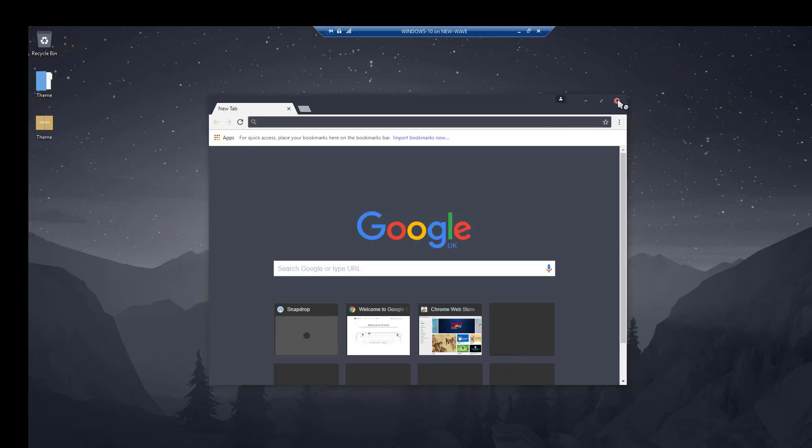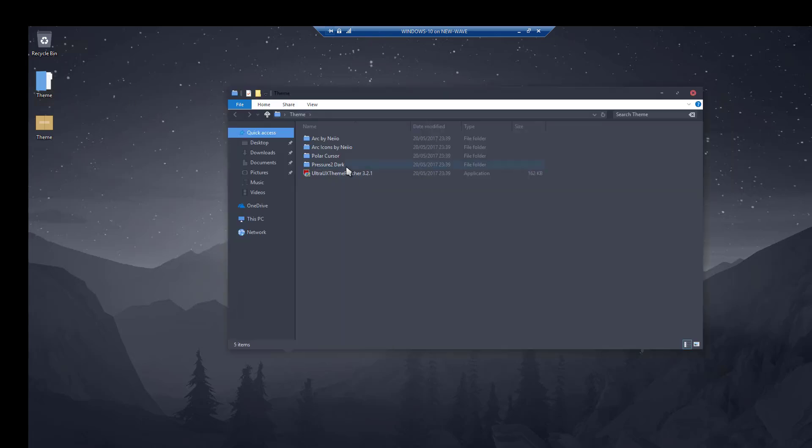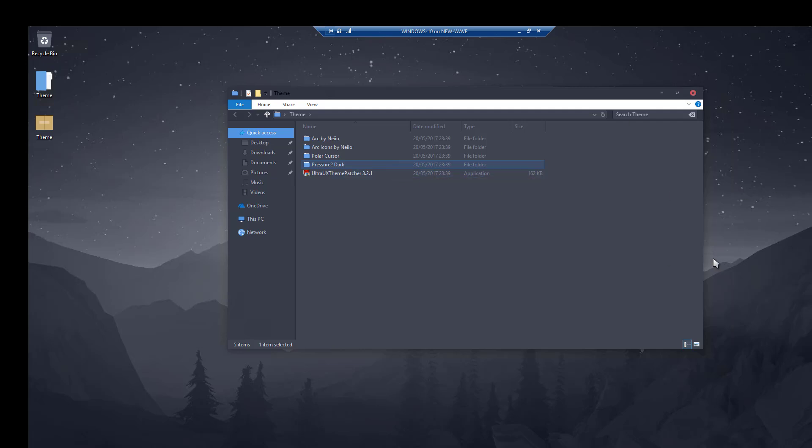Again for some of you that's, you might be happy with that, with the icons and the theming to Windows. As you can see it also themes stuff like Chrome as well. If however you would like a bit more done you can actually use the Pressure 2 Dark theme I've supplied.